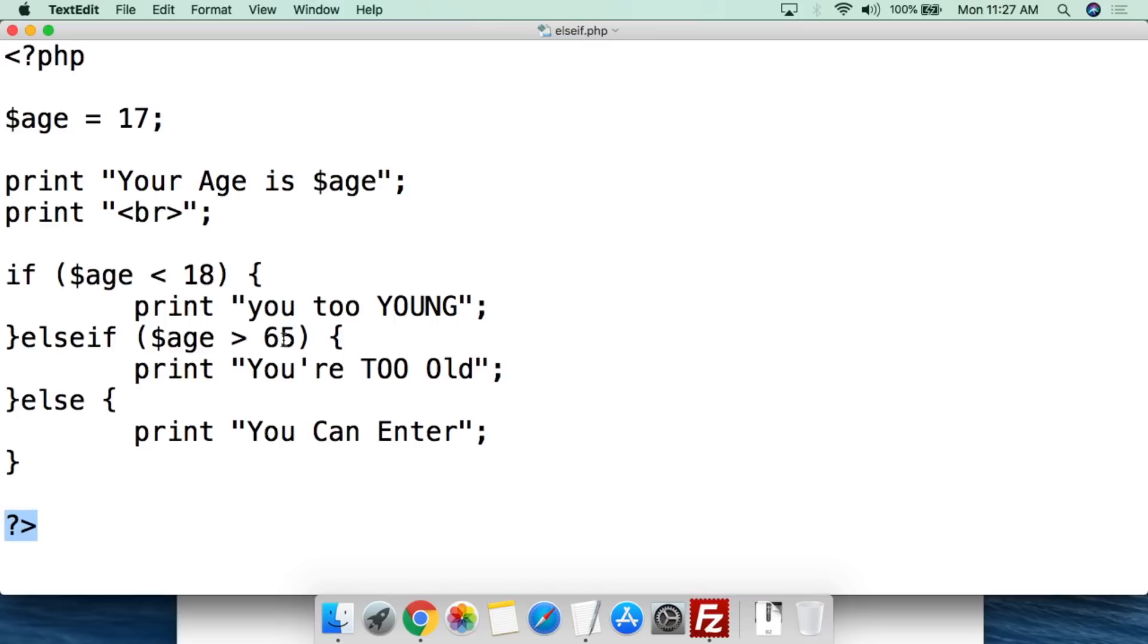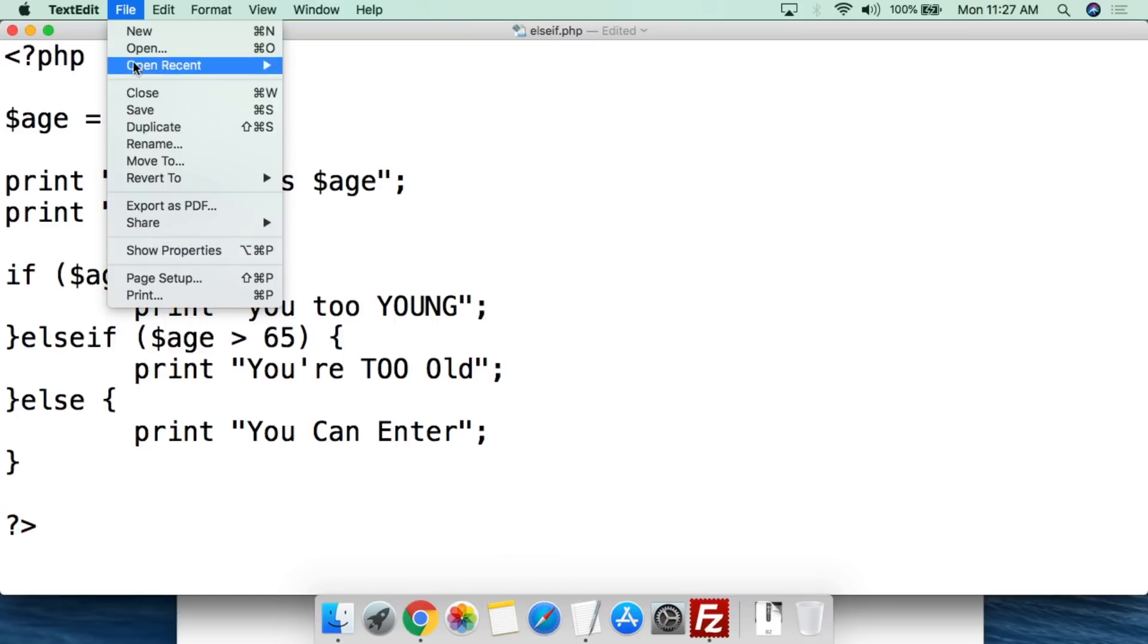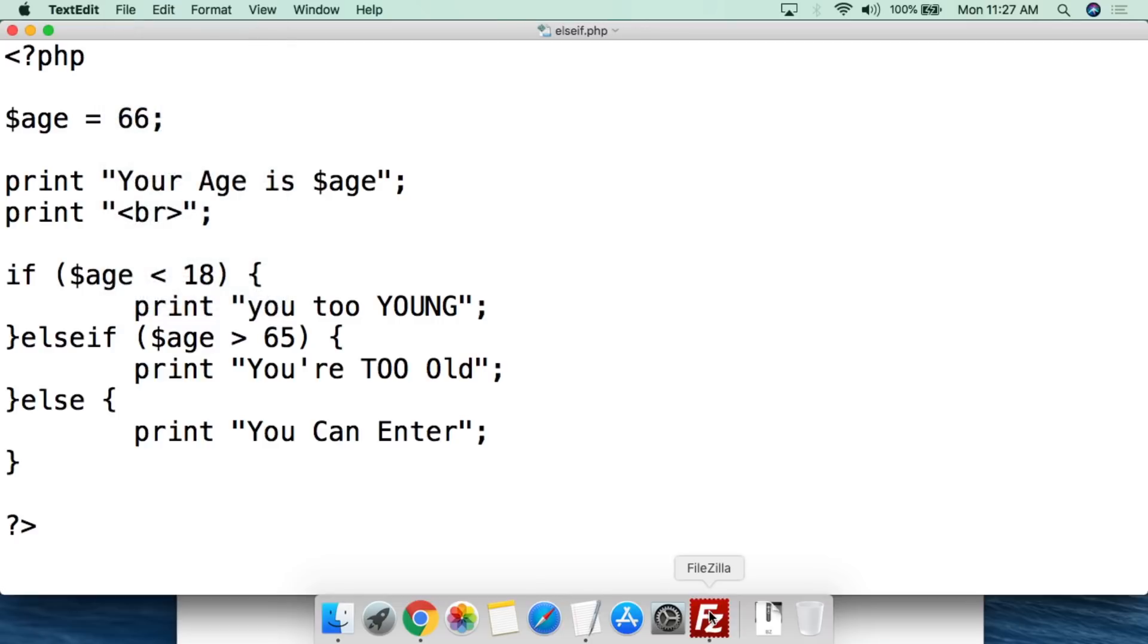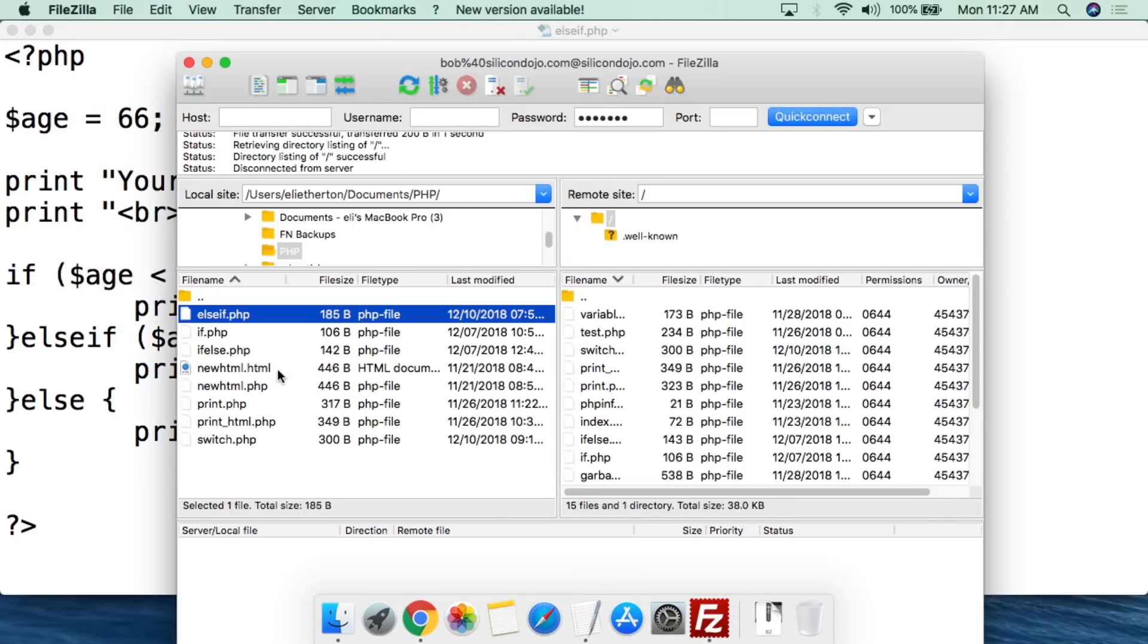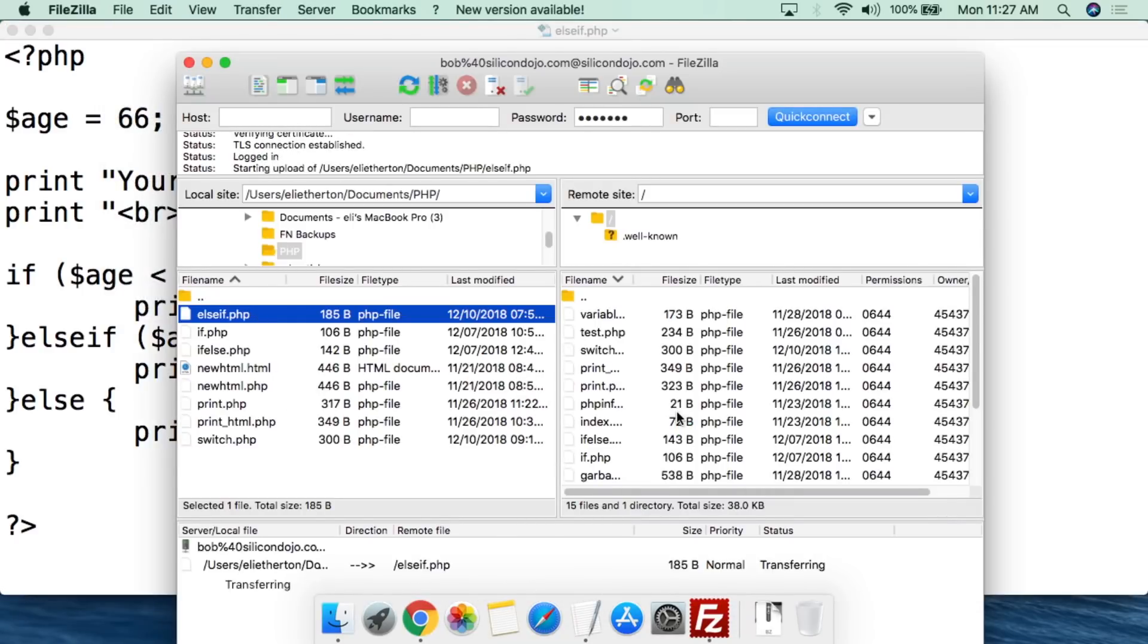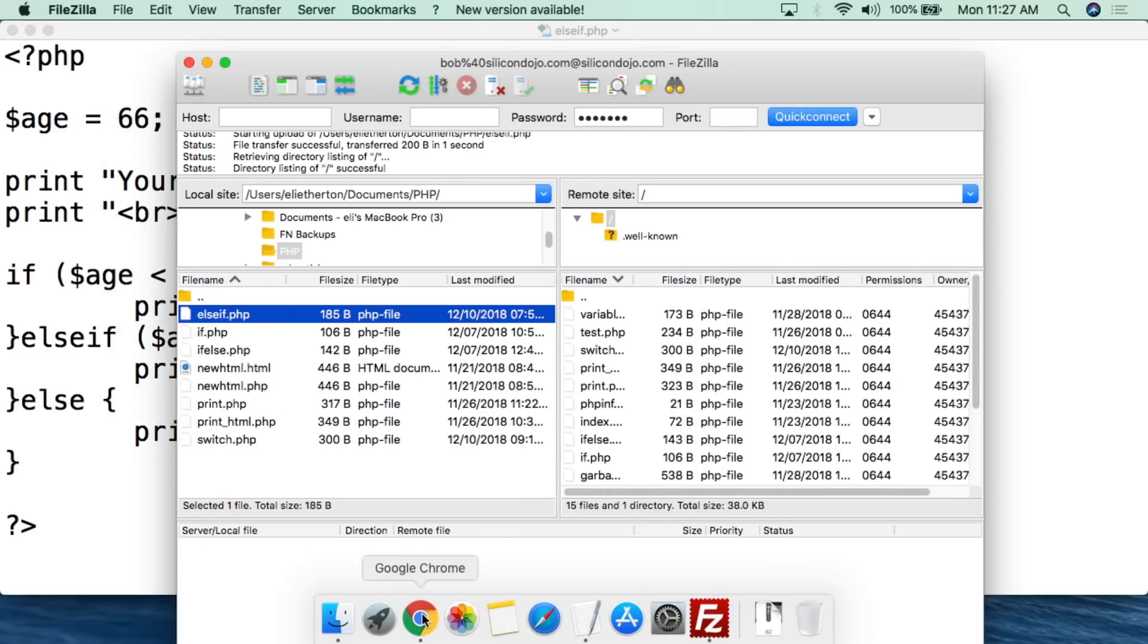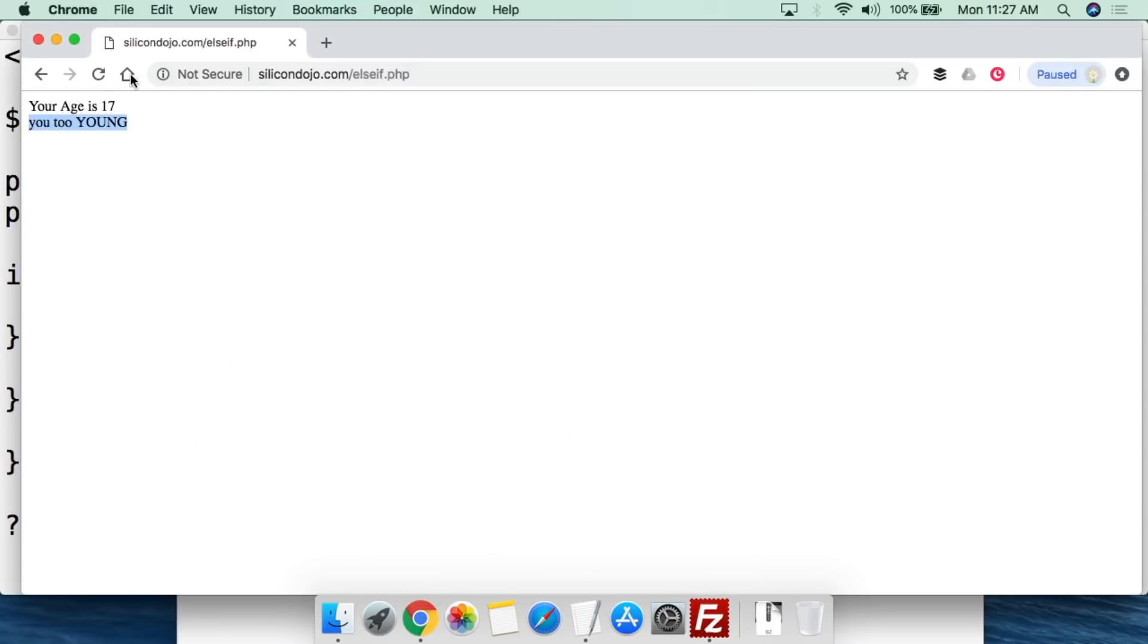Now if we go here and we change this to let's say 66. We do file. We do save. We go else if. We upload again. We go up here. We refresh. Now it says your age is 66. You're too old.